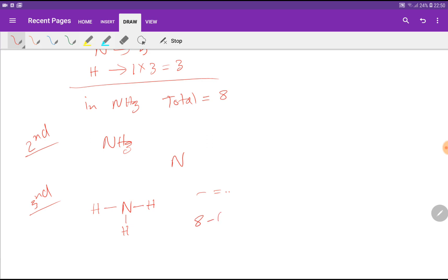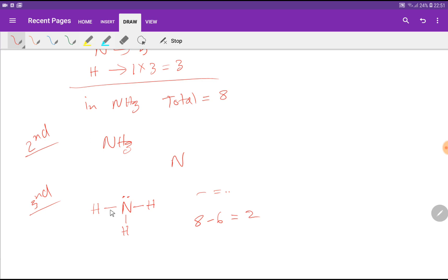8 minus 6 leaves 2 electrons remaining. These 2 electrons will come over nitrogen as a lone pair, since hydrogen can take a maximum of 2 valency electrons. Now check: nitrogen has 2+2+2+2 equals 8 electrons — the octet is fulfilled. Each hydrogen has 2 valency electrons — the duet is satisfied.